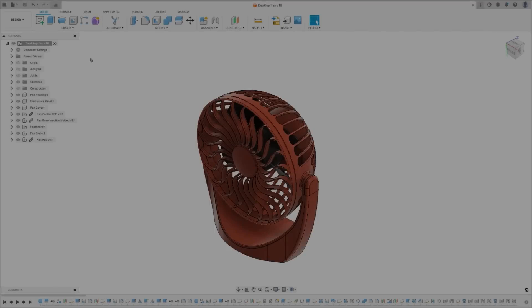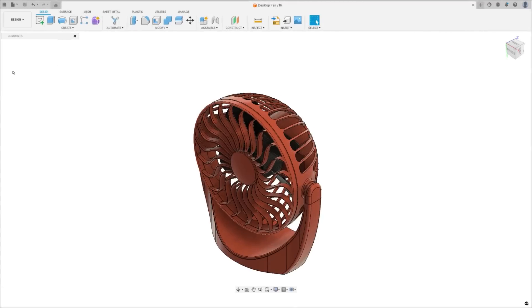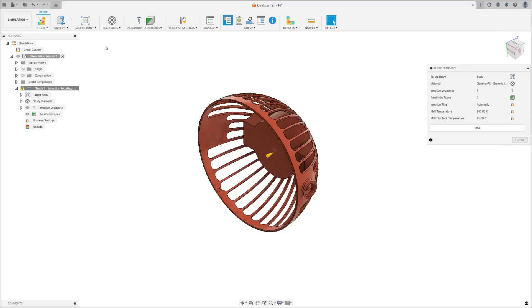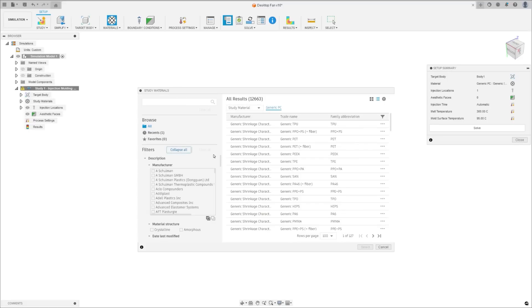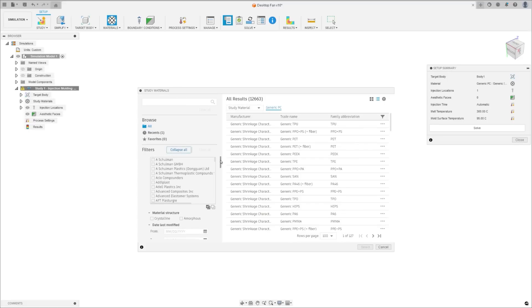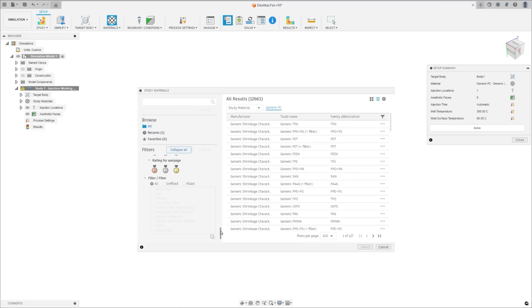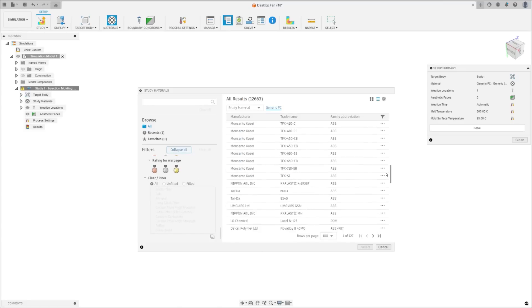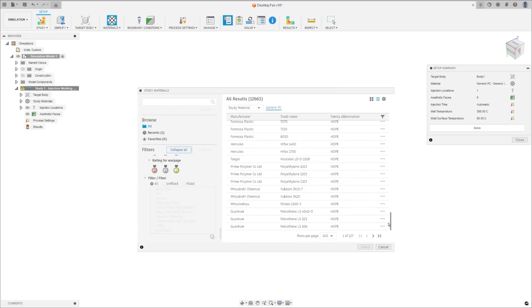We've given the injection molding simulation material database a major update, expanded the range of materials available, including more manufacturers and refresh some existing materials. While some outdated materials have been removed, the overall count has significantly increased, providing you with a wider selection to enhance your designs.